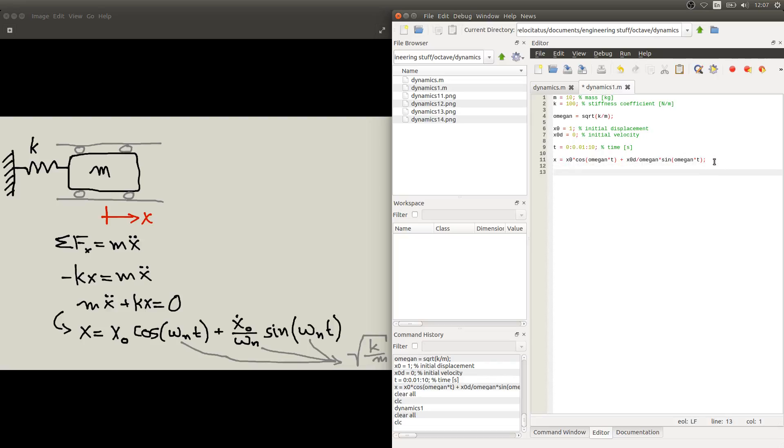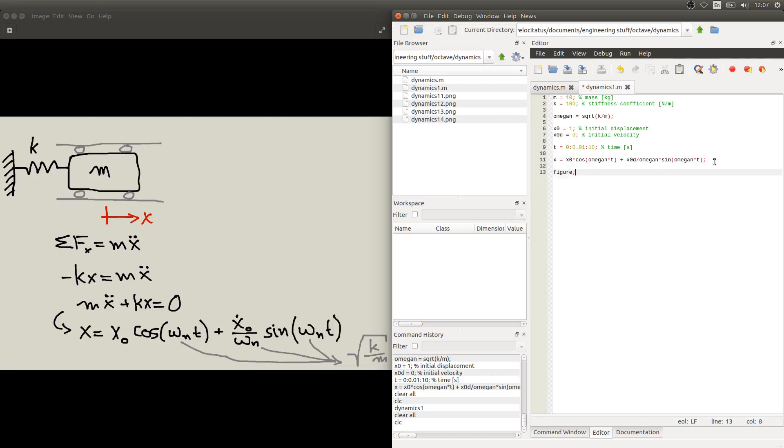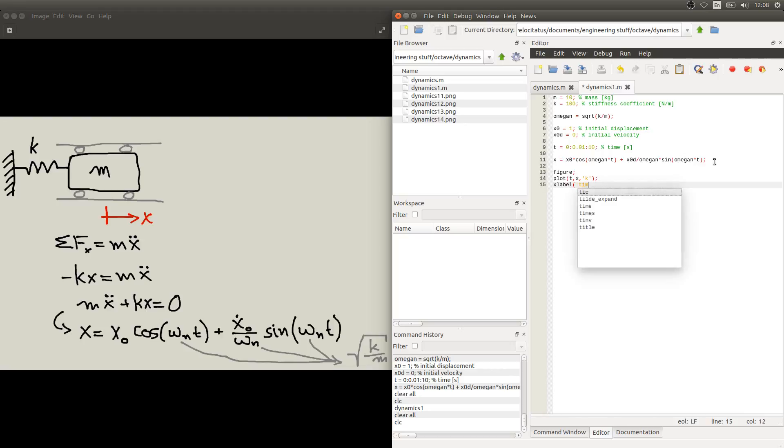So as we calculate that, we want to show that in a figure. So we are going to use again our figure and plot commands. And we are going to use it to display the time in the horizontal axis and the displacement in the vertical axis. And we can plot this curve in black, for example. And to make it clear we will put the labels here.